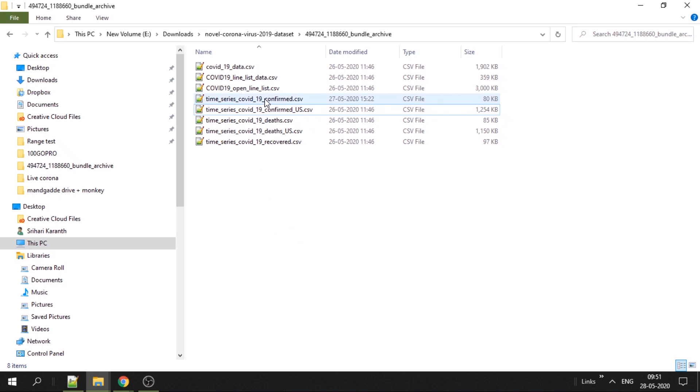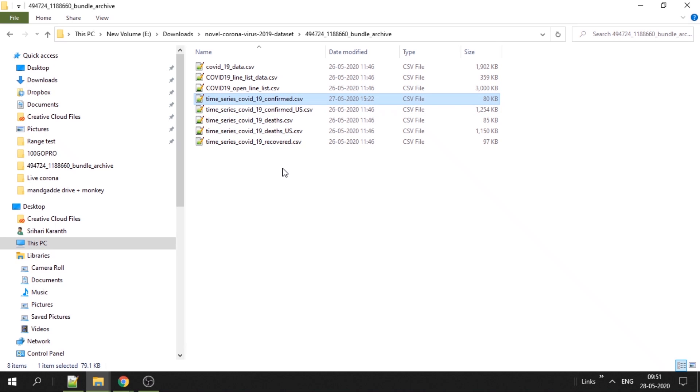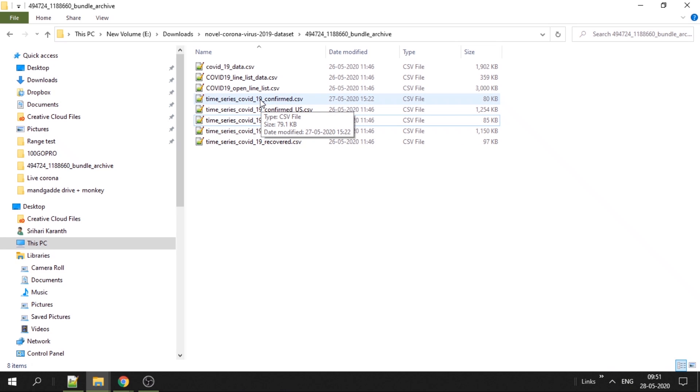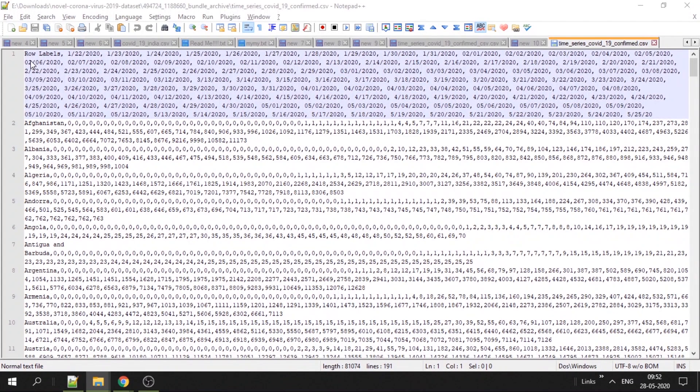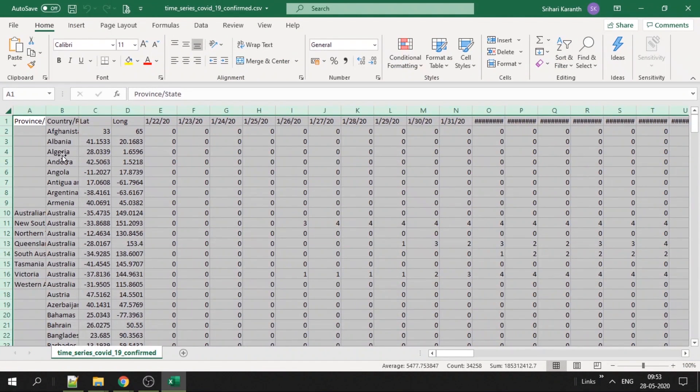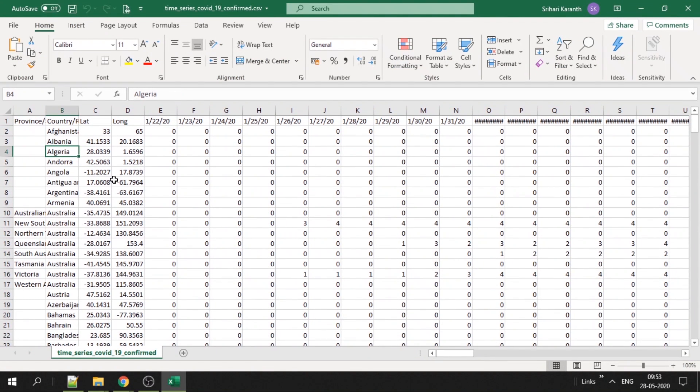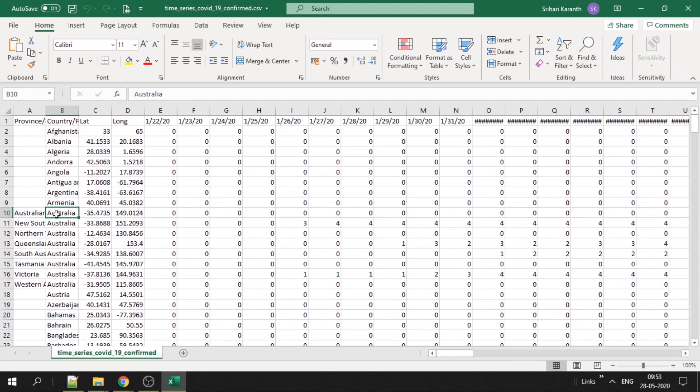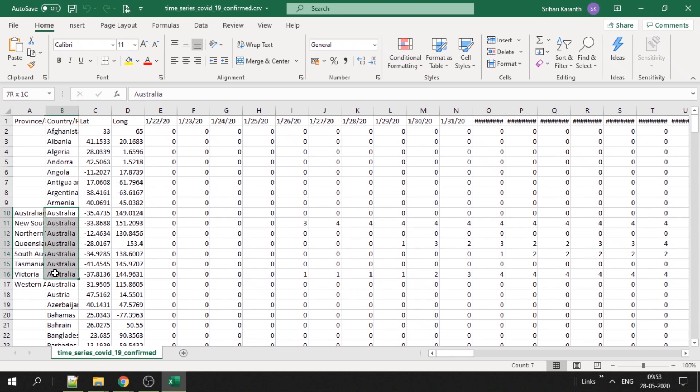These are the files it has. The one we are interested in is only confirmed cases. You can use the same chart to make race chart of deaths and recovered as well, but we will see only confirmed. Now if you open this in notepad, you see all the columns and rows. I'll open with Excel sheet. So here is how it looks like. Country should be one country in each line, not multiple, but this data has multiple rows for a single country because it's split into provinces.